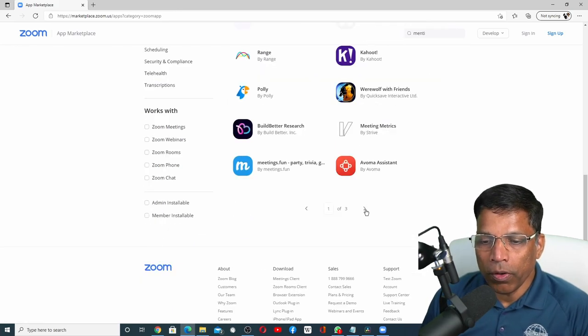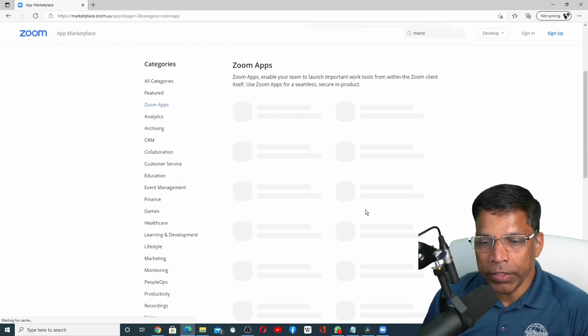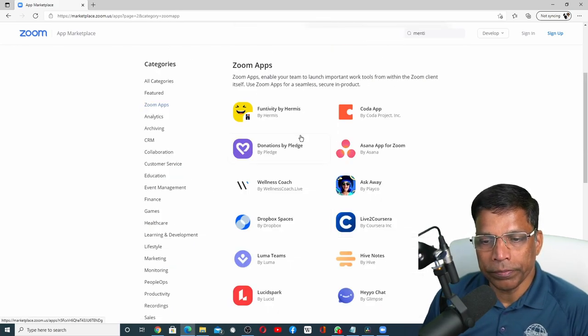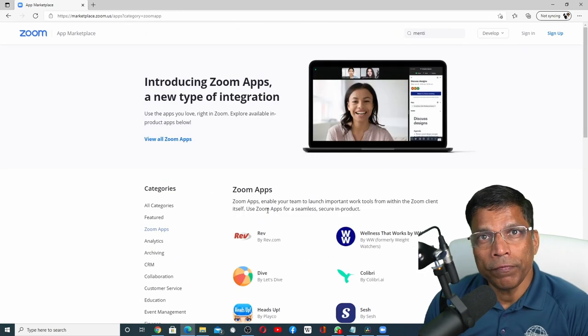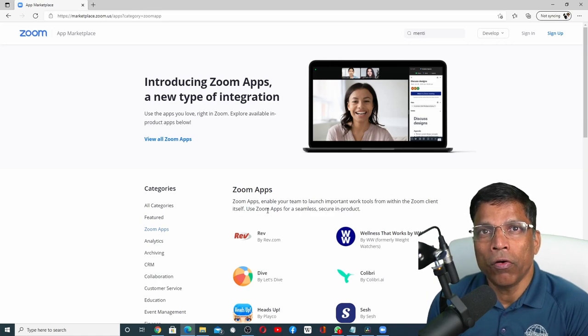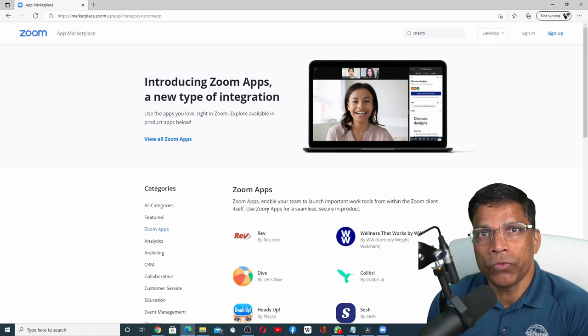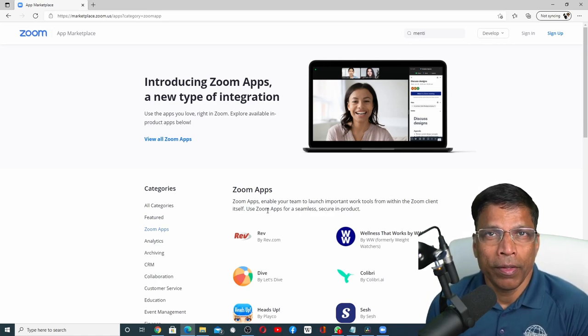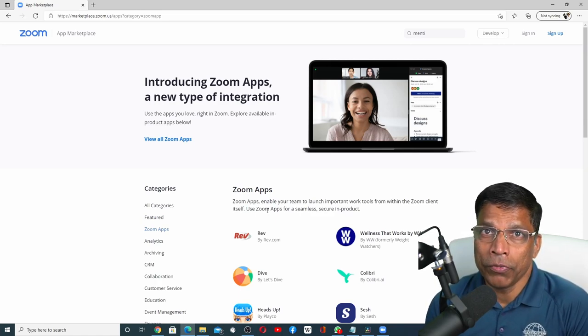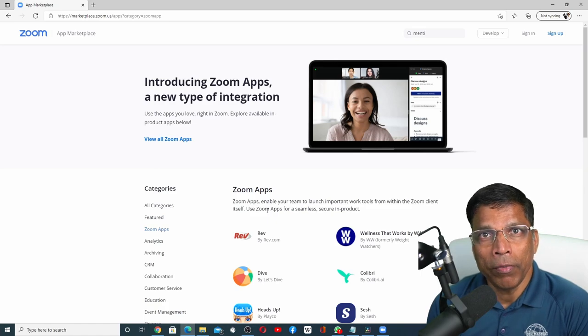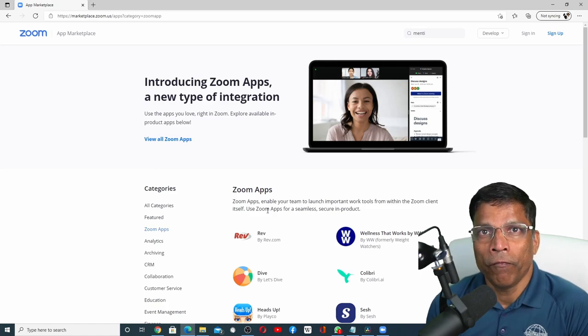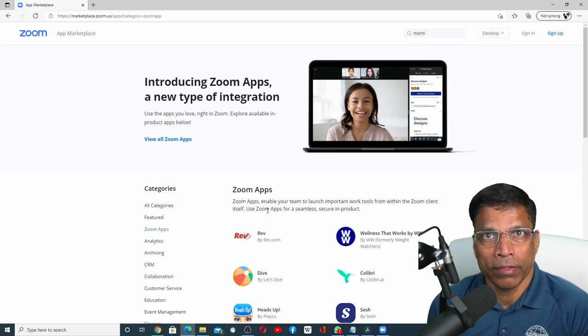As of this moment, there are over 50 Zoom apps in the App Store. But I am sure this number will grow very fast.